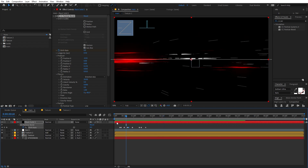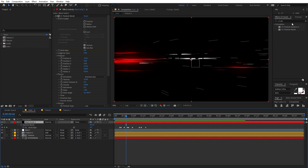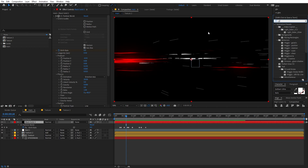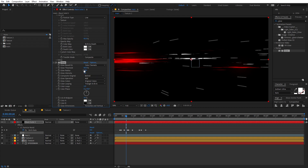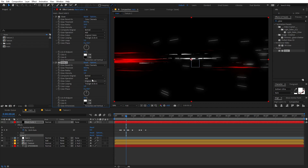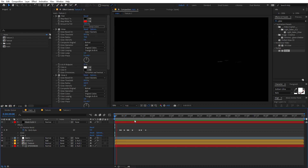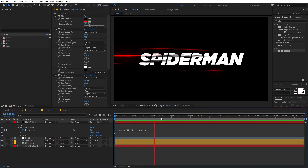Now let's add glow to the particles. Select the particle solid, search for Glow, and drag it on. Increase the glow intensity a little, then press Ctrl+D to duplicate it and increase the radius quite a bit on the duplicate. Playing back, you can see we have added our particles with glow.